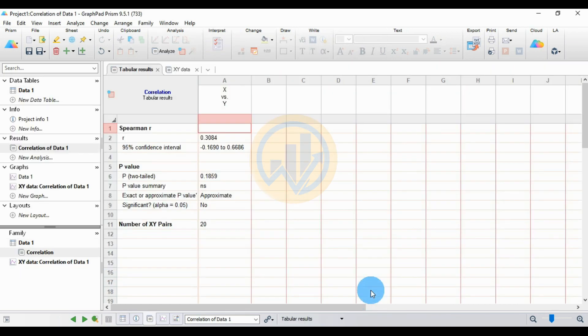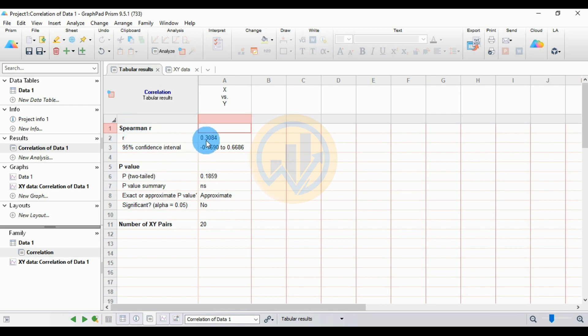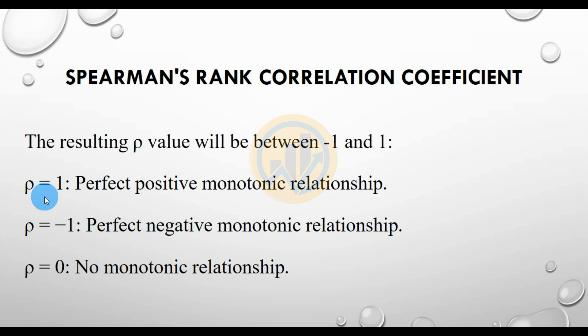Now the Spearman correlation coefficients are calculated in GraphPad Prism. The r value is 0.3084, which is a positive value, indicating a positive monotonic relationship between the two variables.